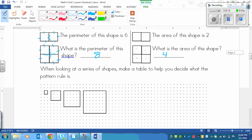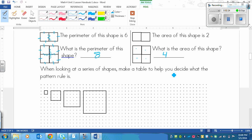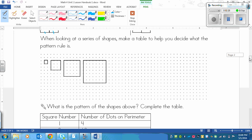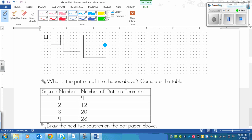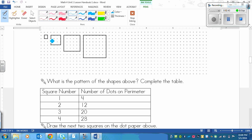Okay, so when you're looking at a series of shapes, make sure that you use a table to help you decide what the pattern rule is. So we've got these shapes here. We've got this shape, which has 4 dots on the perimeter, which is what we're looking at. This shape has 1, 2, 3, 4, 5, 6, 7, 8, 9, 10, 11, 12 dots. So we've got 12 dots. That's shape 1. This is shape 2. Shape 3 has, I've already counted, 20 dots. Shape 4 has 28 dots around it.